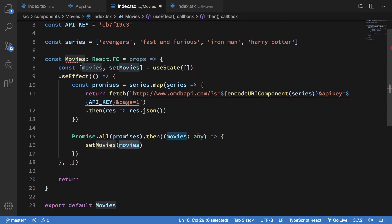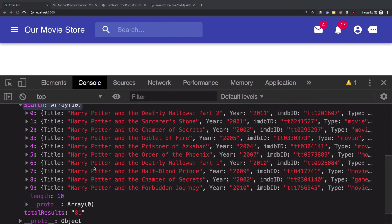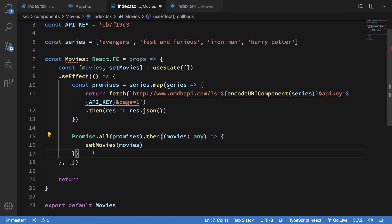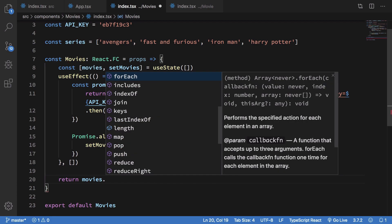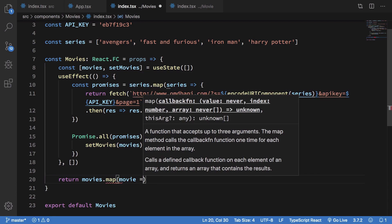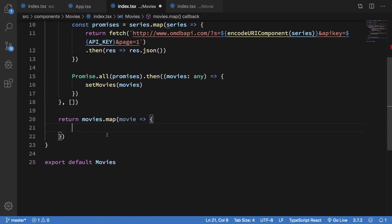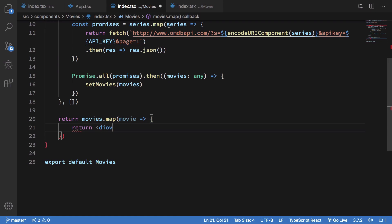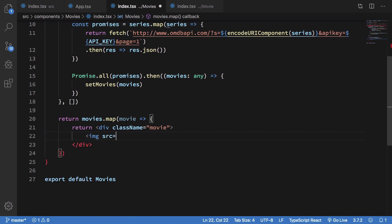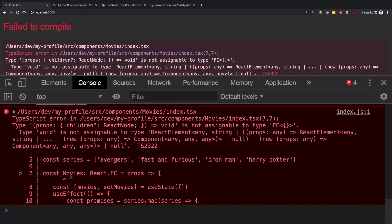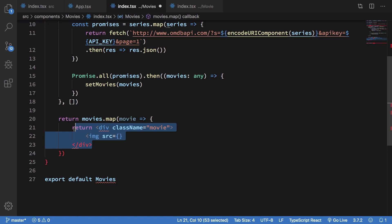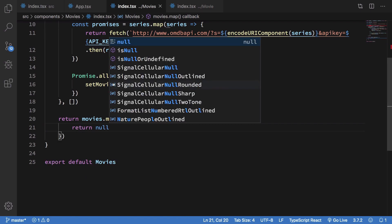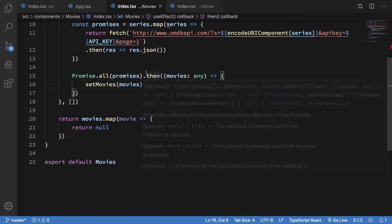I'll use any for the TypeScript type for now - you can obviously define the proper movie type from the API. Then I'll do movies.map over each movie and return a div with className movie, including an img tag with the src set to the poster field.